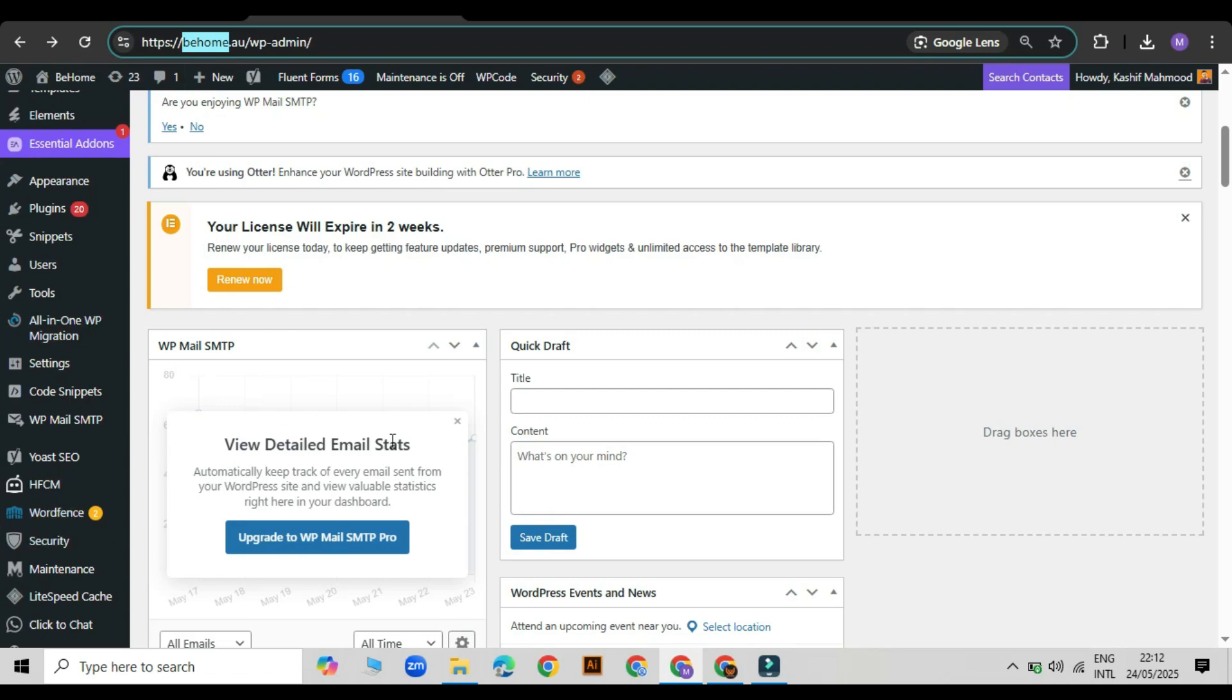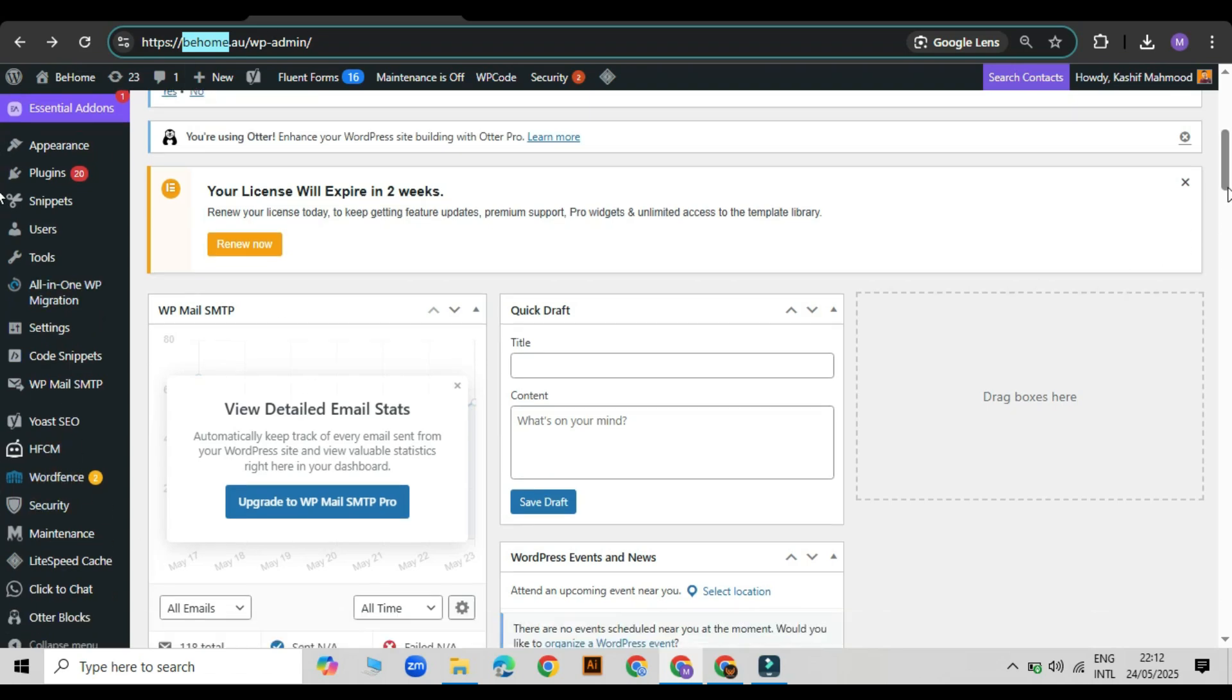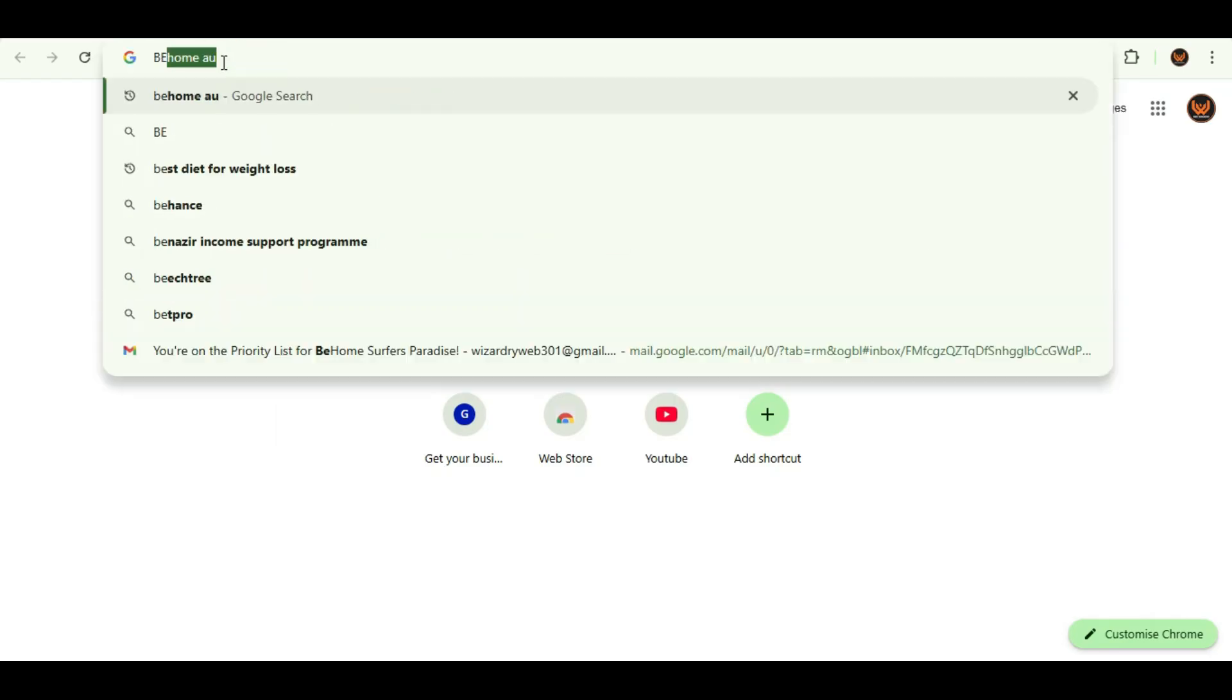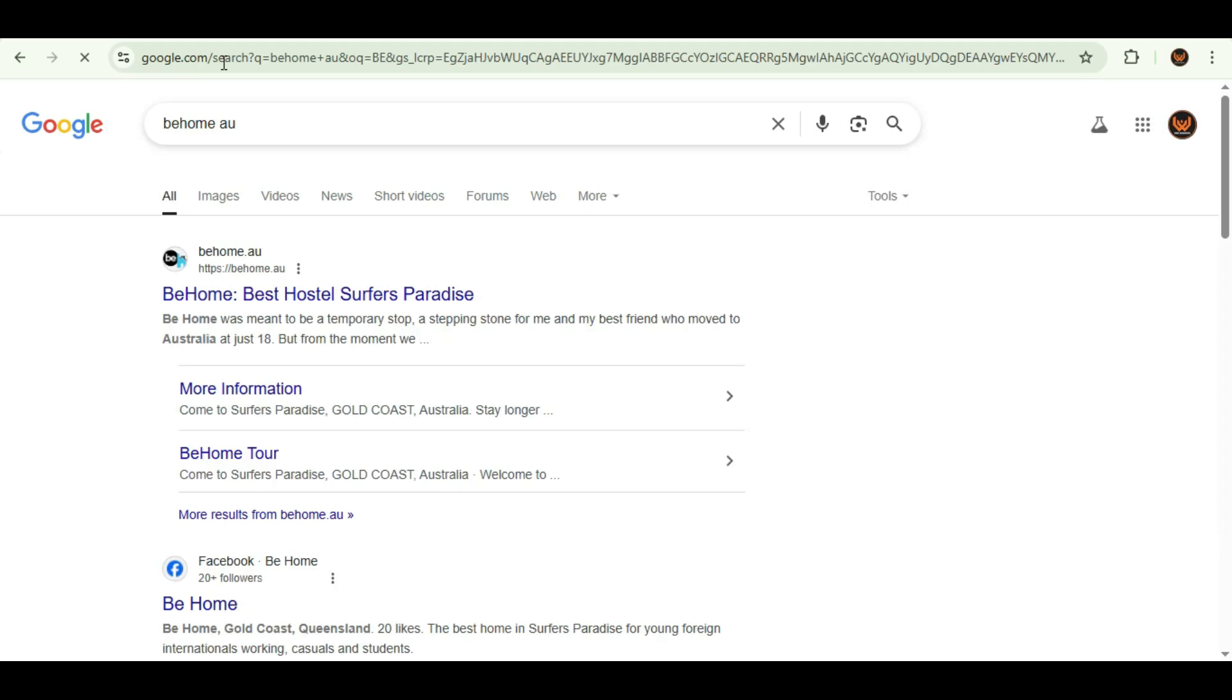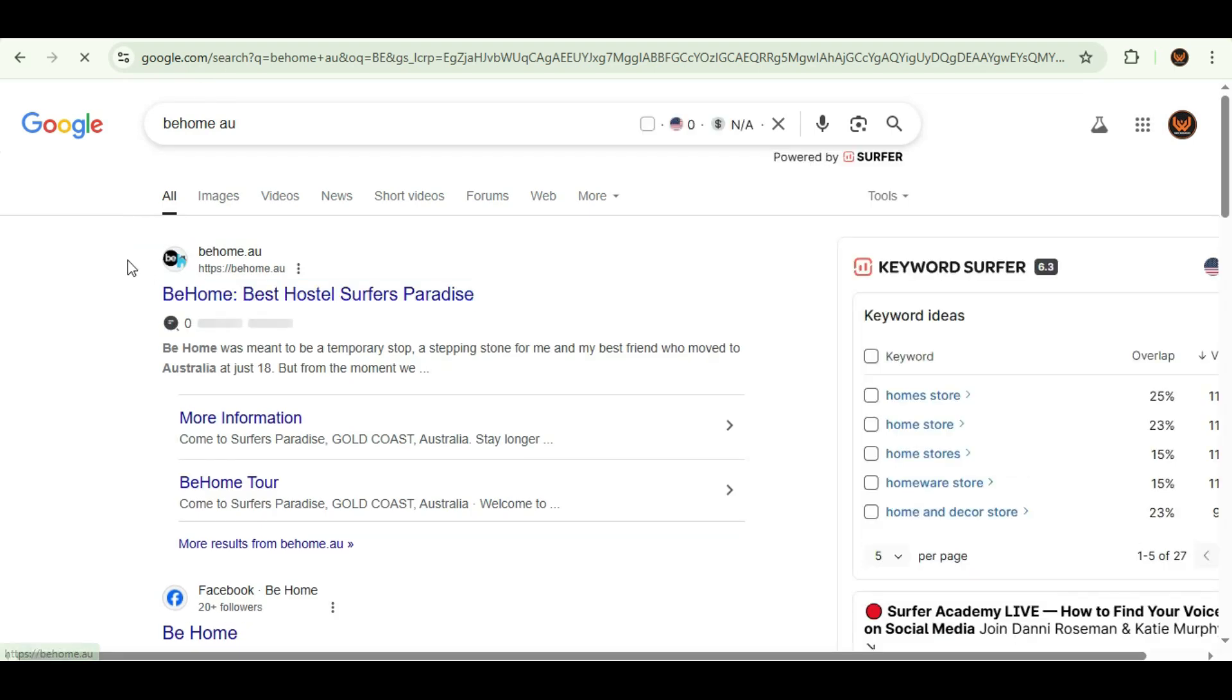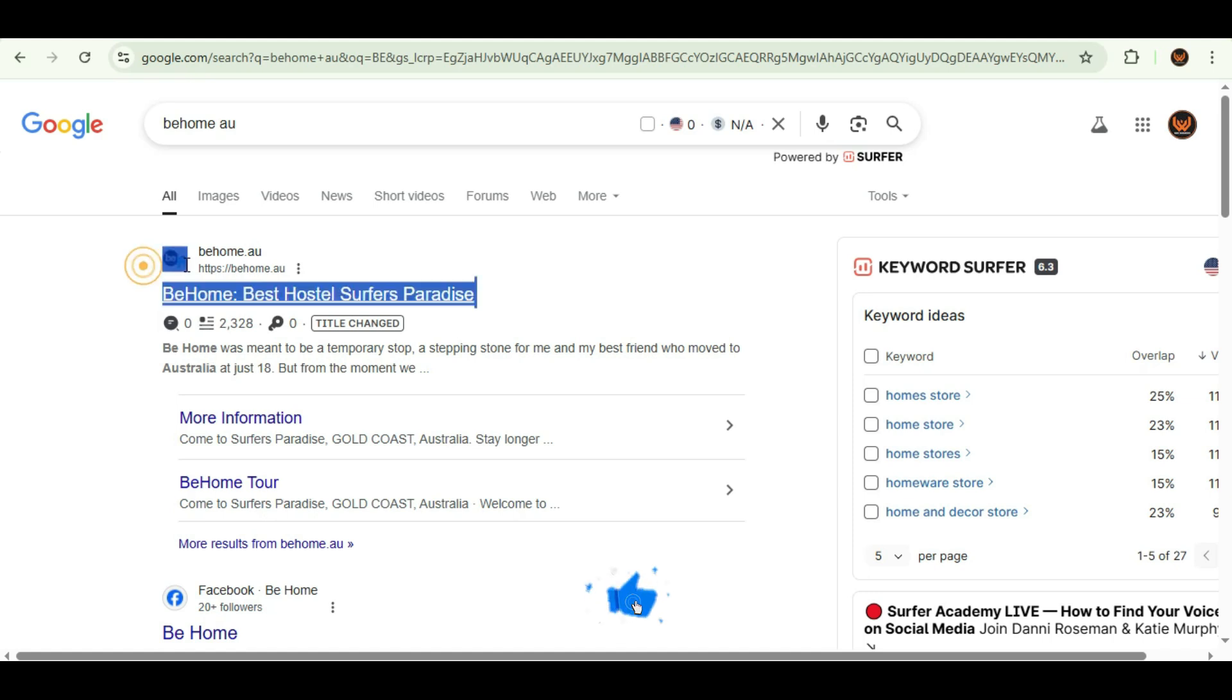After one day, I checked again, and as you can see, the logo is now showing properly in search results. So that's it for today's video.